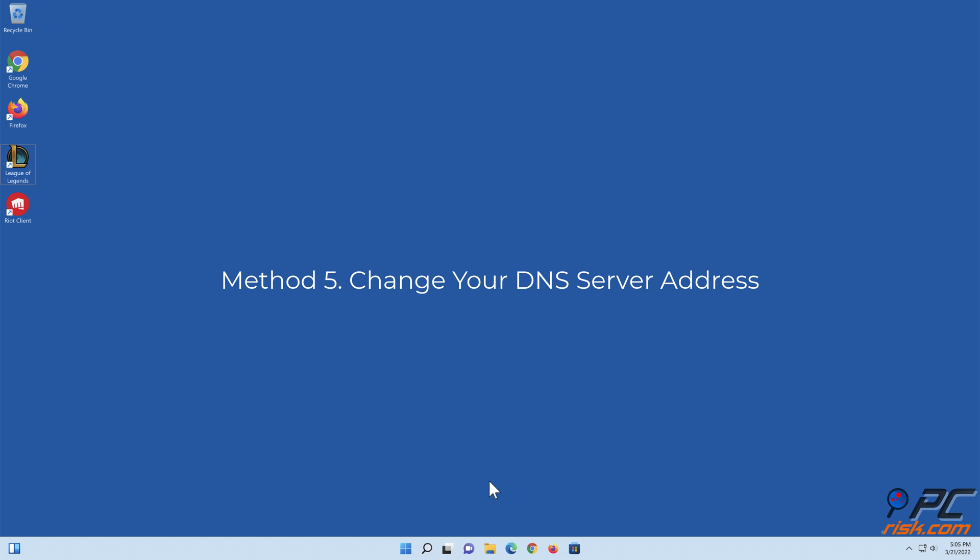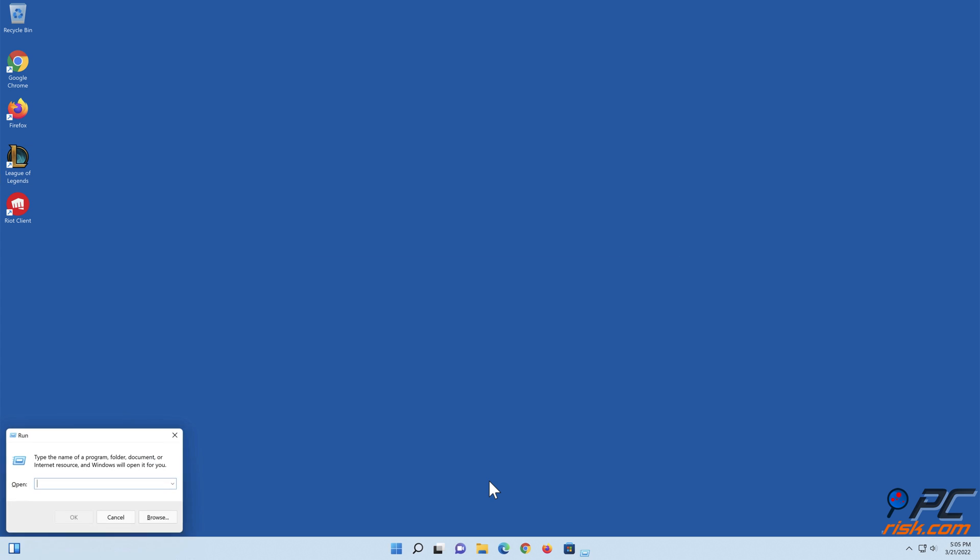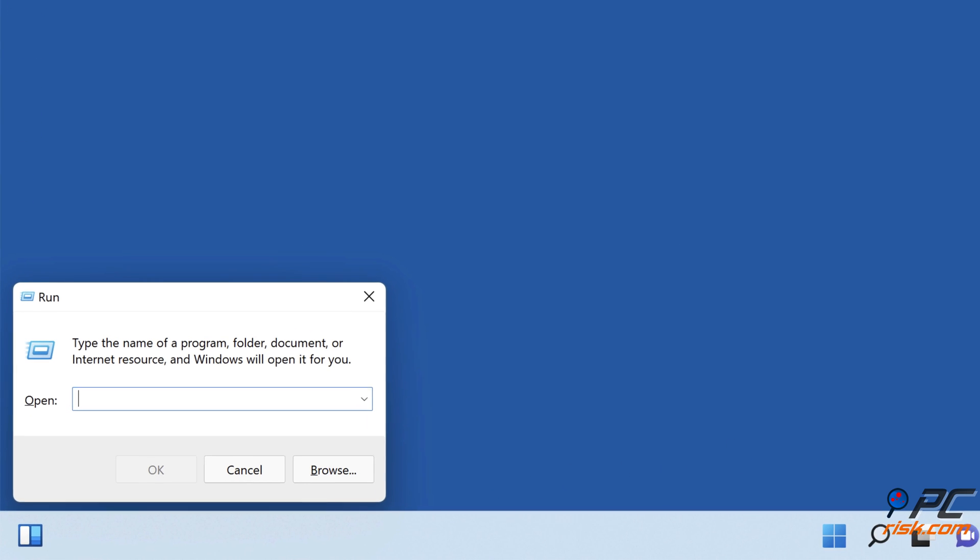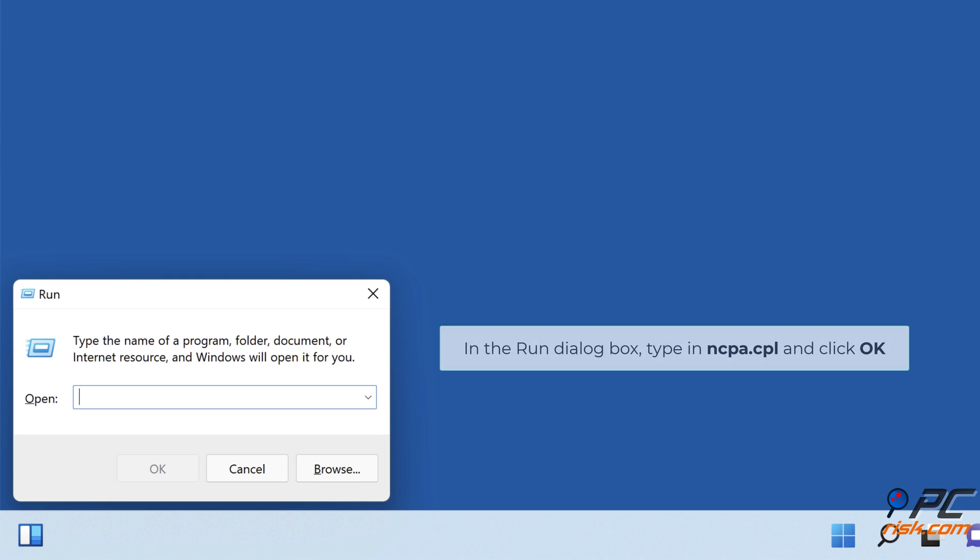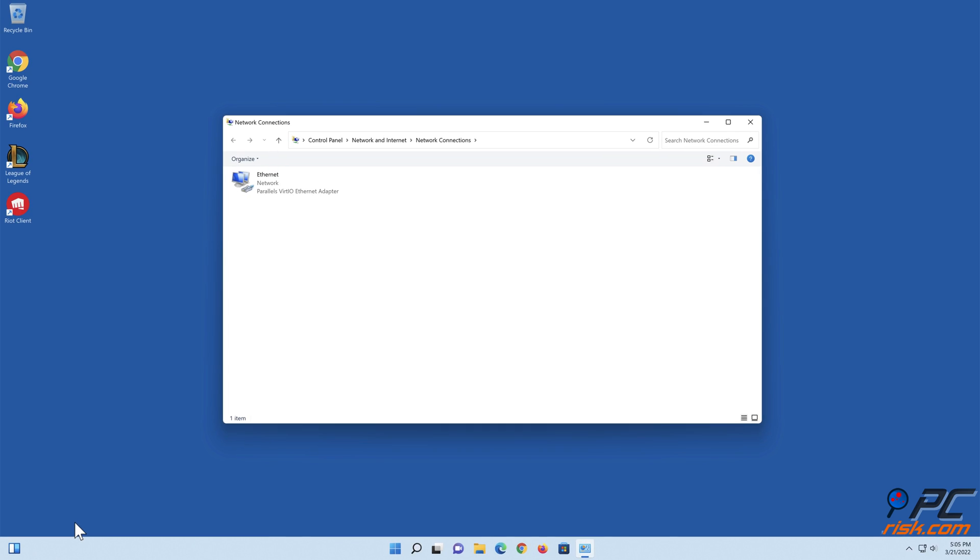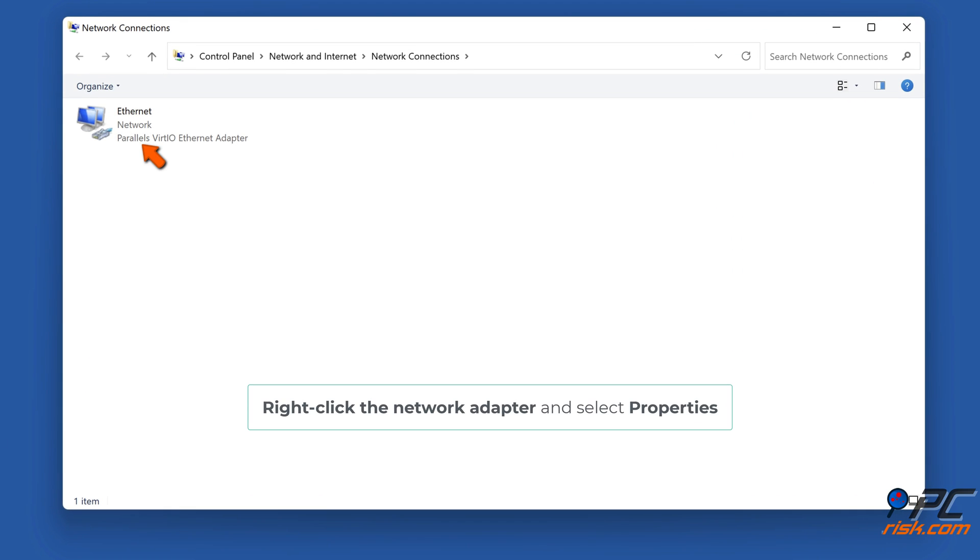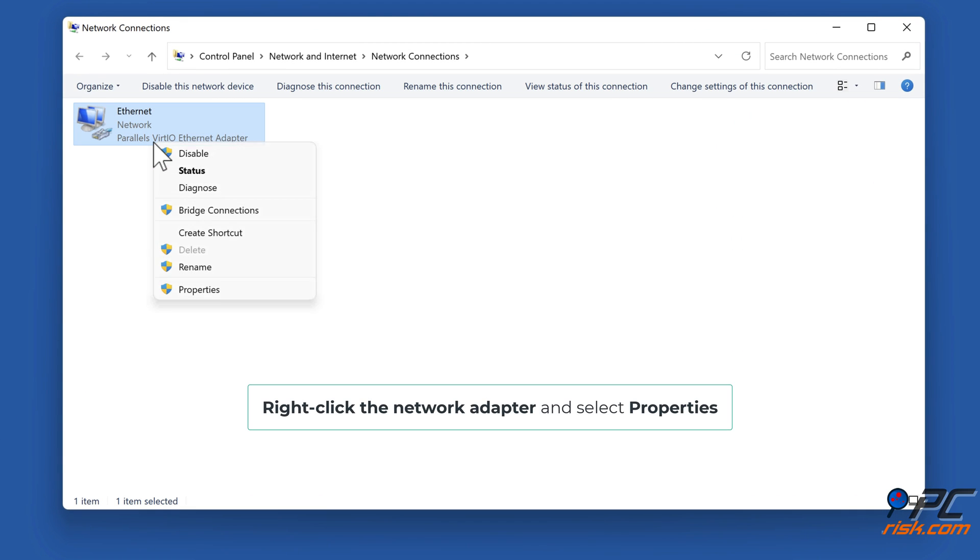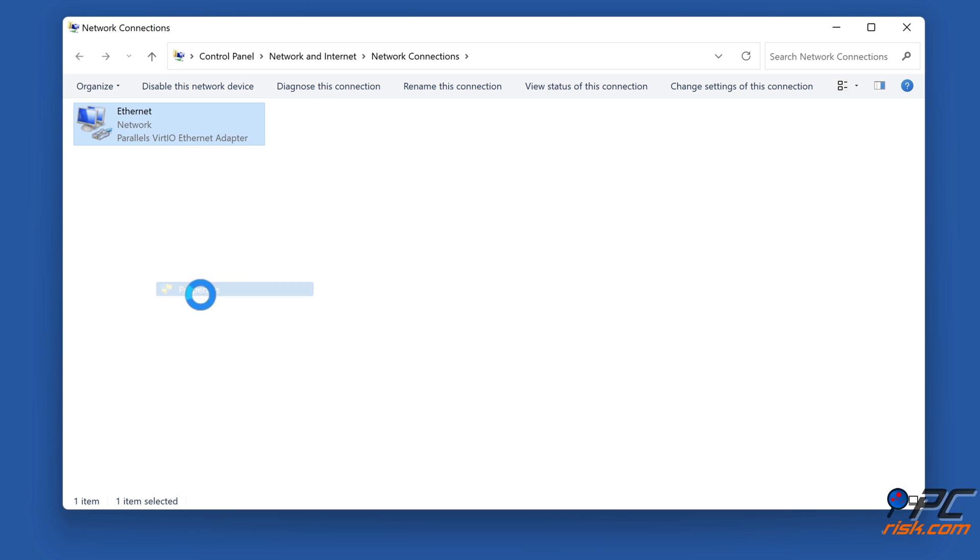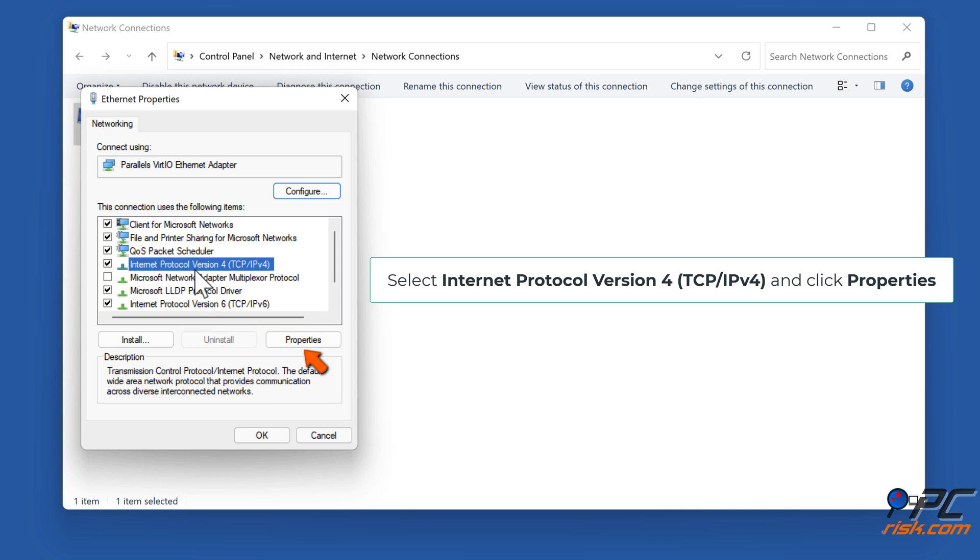Method 5: Change your DNS server address. Hold down Windows+R to open Run. In the Run dialog box, type in ncpa.cpl and click OK. Right-click the Network Adapter and select Properties. Select Internet Protocol Version 4 (TCP/IPv4) and click Properties.